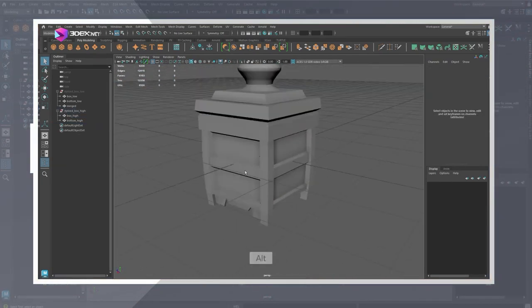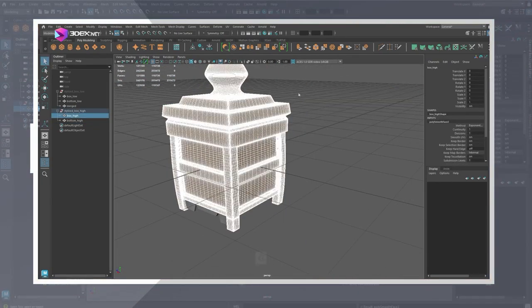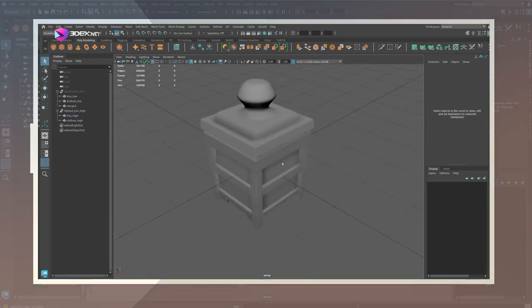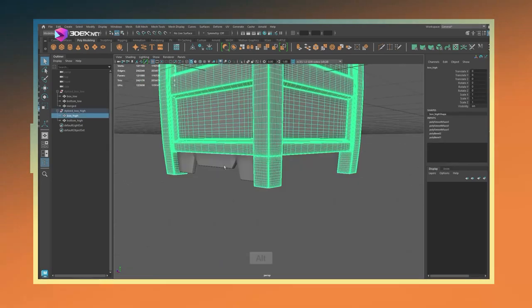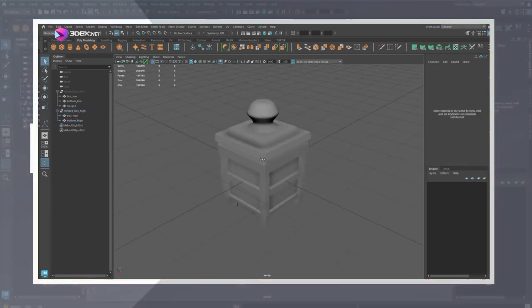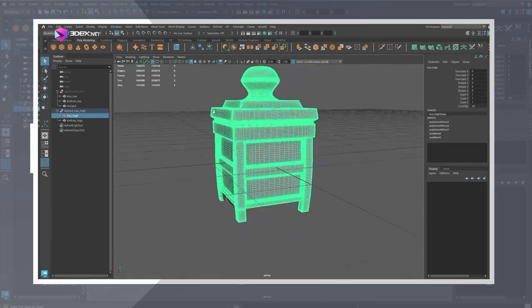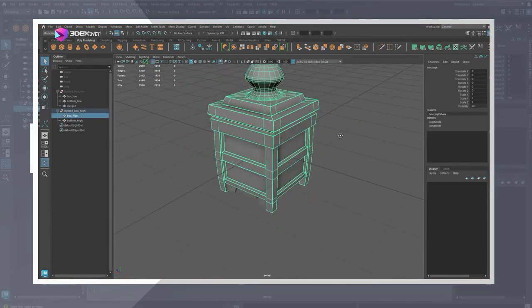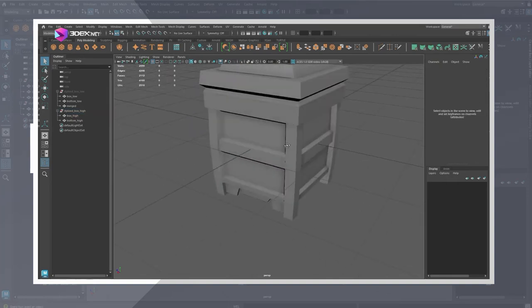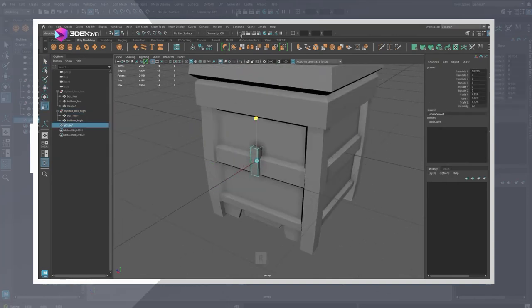Before exporting I also smoothed the meshes so that beveling was applied. You could also set it to smooth on export in the export settings.